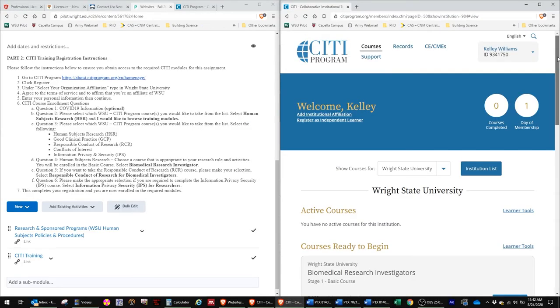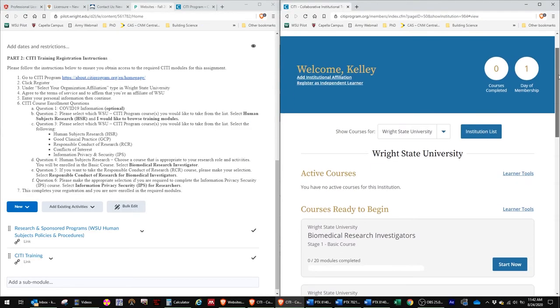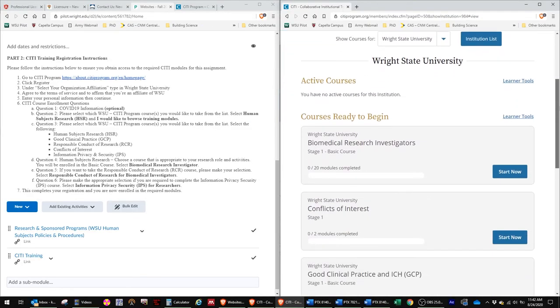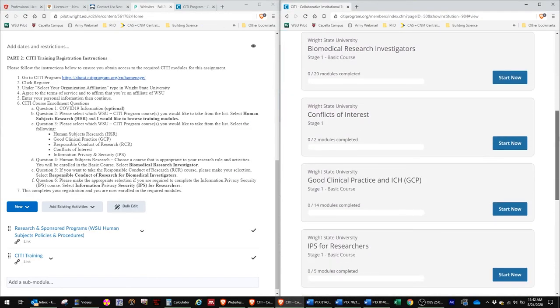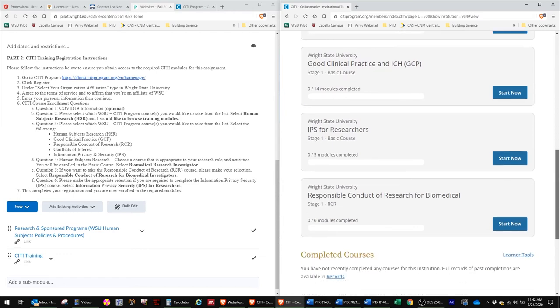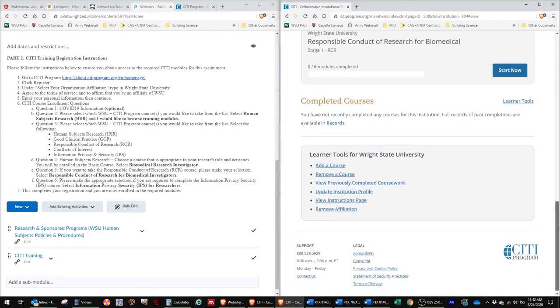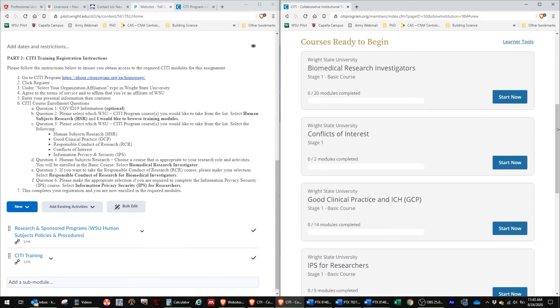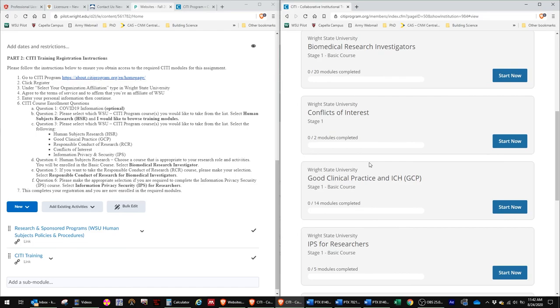When your registration is complete, your CITI homepage will reflect all the required courses as shown in Pilot. Now feel free to begin working on the courses. Contact me if you have any questions.